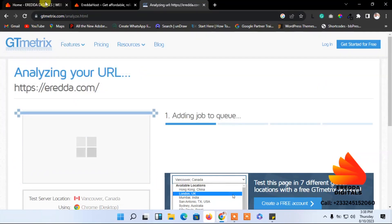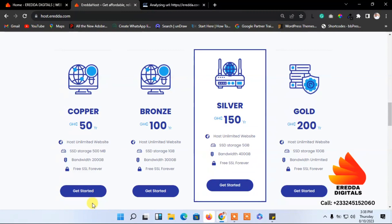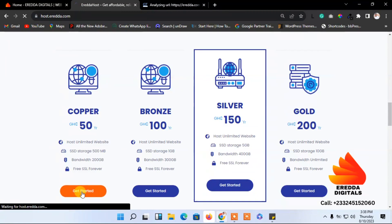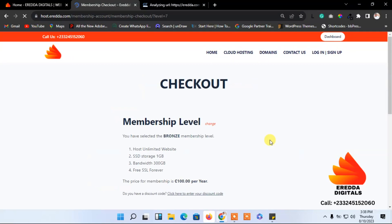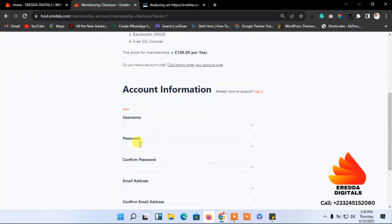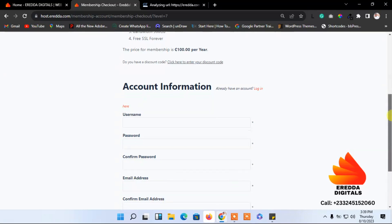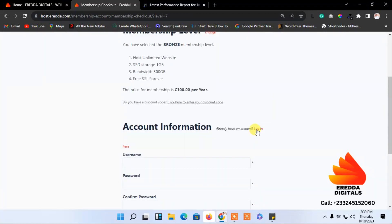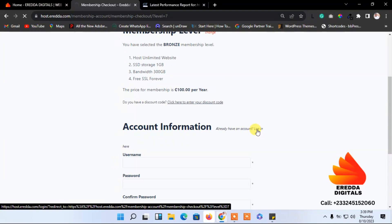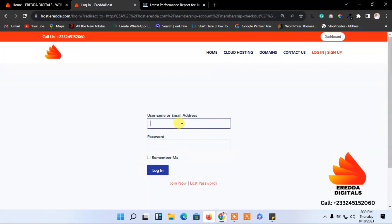Let's go back to the packages while we wait for the results. As I said, it's very cheap. To get one of them, just click 'Get Started' and it takes you to where you select your package. Let's say you want to go for the bronze at 100 cedis. You can add your username, password, confirm password, email, confirm email, then proceed to pay with Paystack — either with a credit card or mobile money.